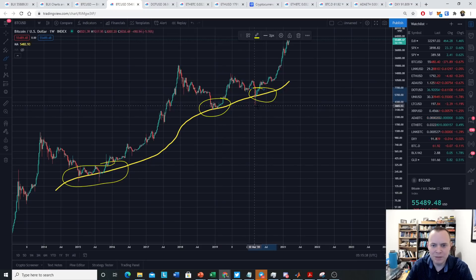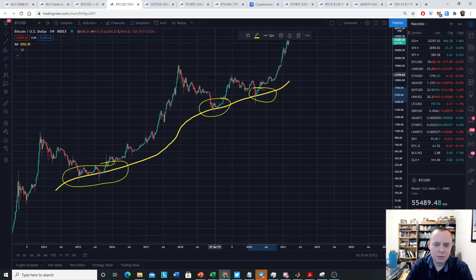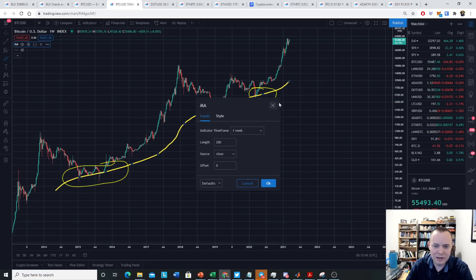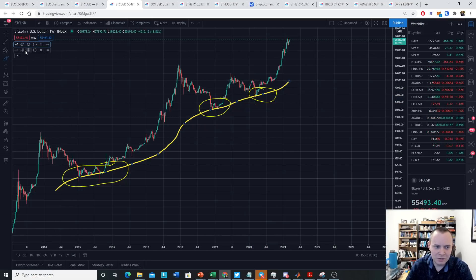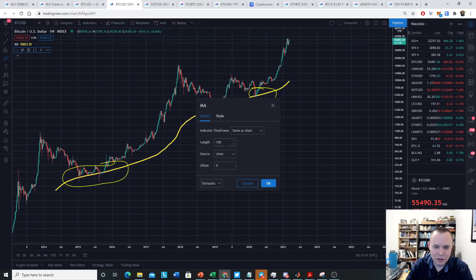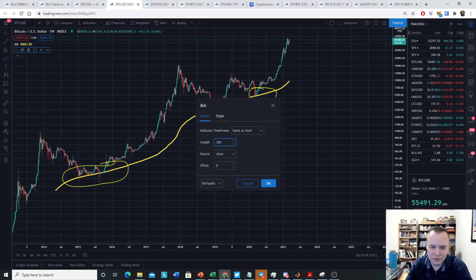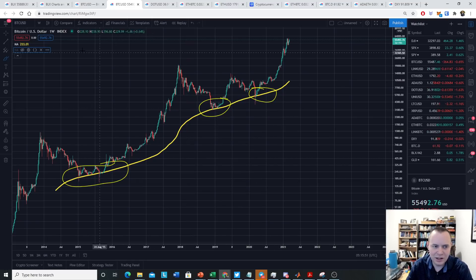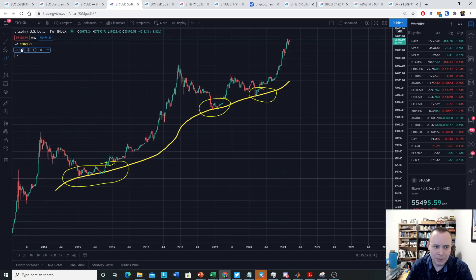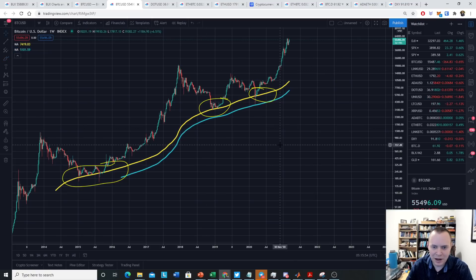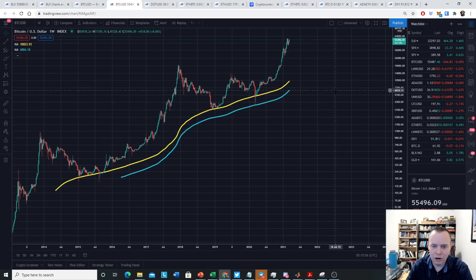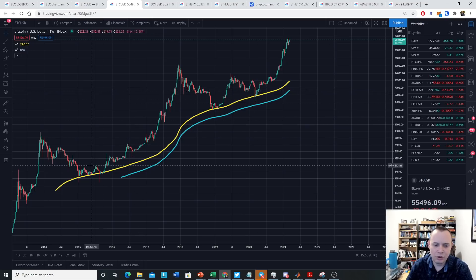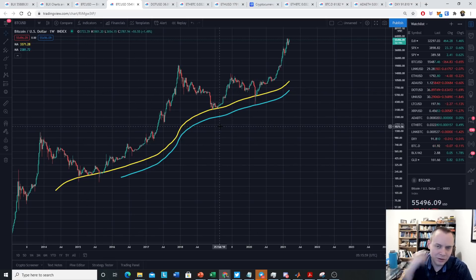We've been saying it for a long time. Even in March, it dipped below it and it actually had a wick all the way down to the 300-week moving average. And things were pretty scary. But ultimately we bounced back up and we continued along the way. So this is why moving averages can be important.